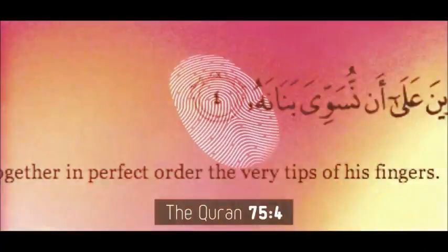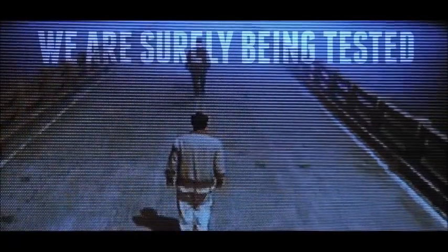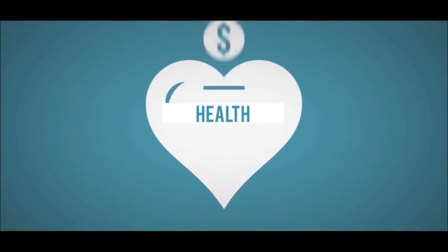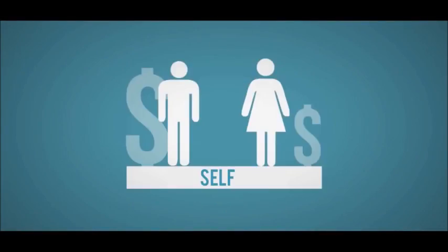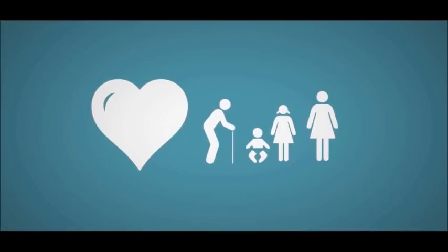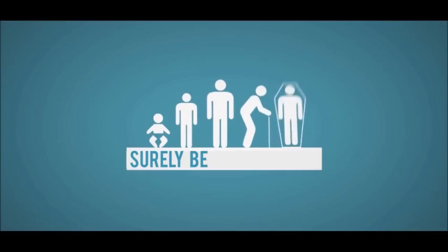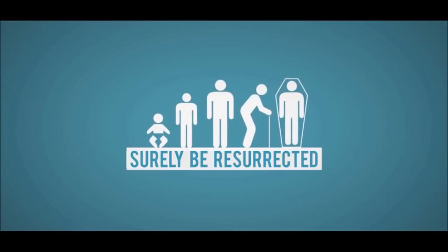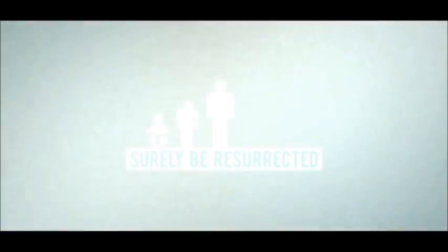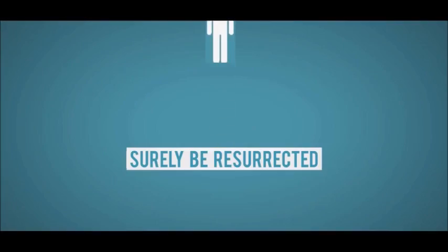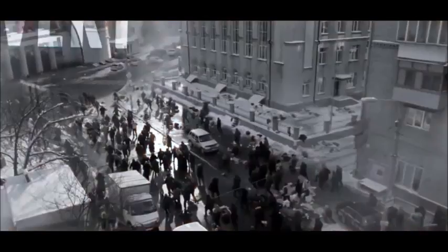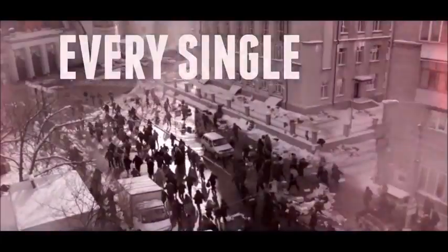As the all-seeing supreme being watches us so close and we are surely being tested in our wealth, our health and our self and everything that we've been blessed with. So believe for we will surely be resurrected and be brought back to our Lord and account for every single deed.